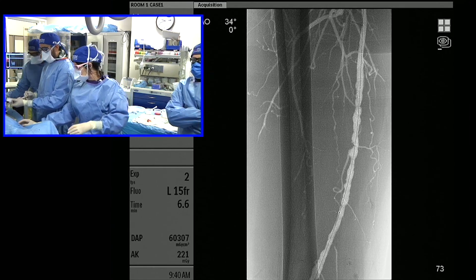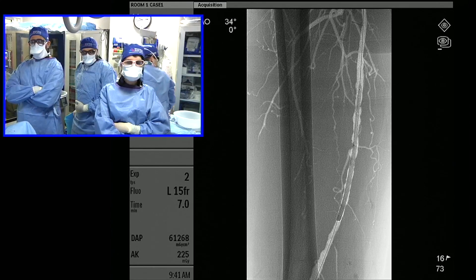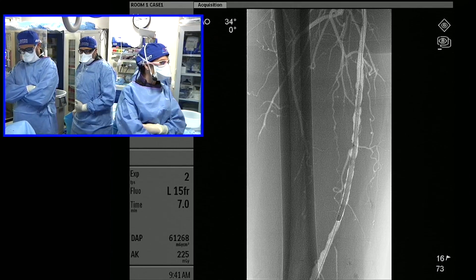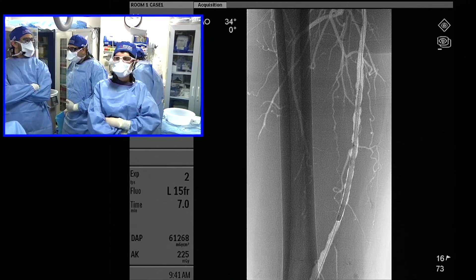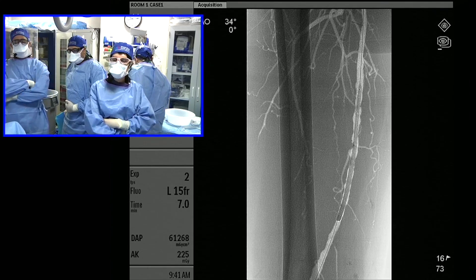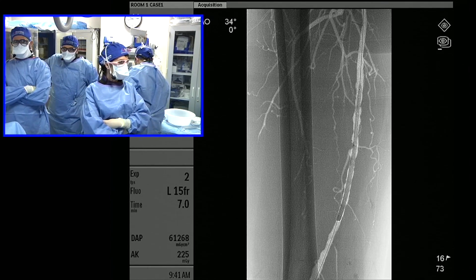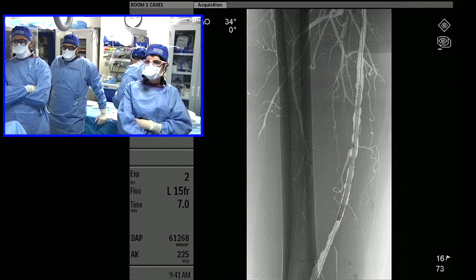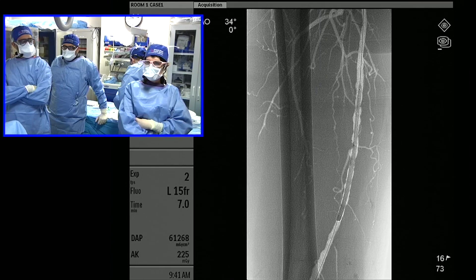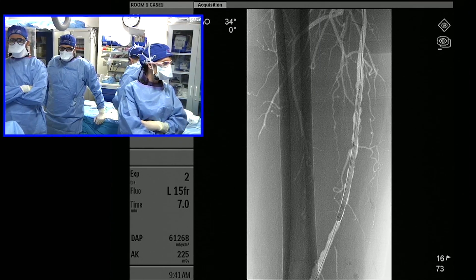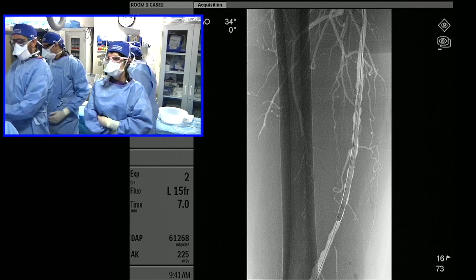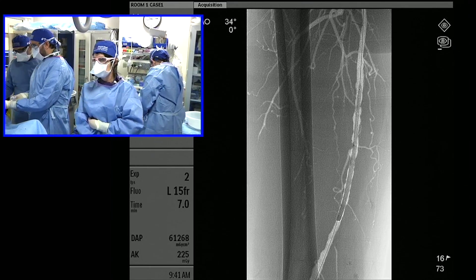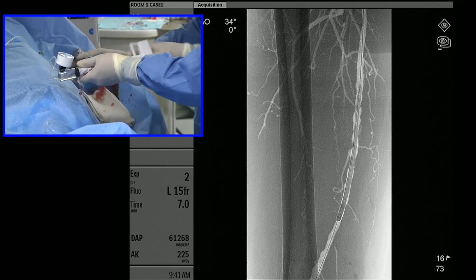We're going to go gently. Right now we have a 4mm balloon in there. Because it's diffuse multifocal disease and we don't have a very good bailout technique from above, we want to do four first and see, then go to five most likely. We've left the balloon up — I'll call it the IR minute — and now we're going to start winding this down.